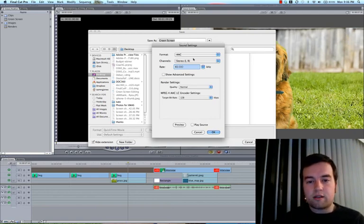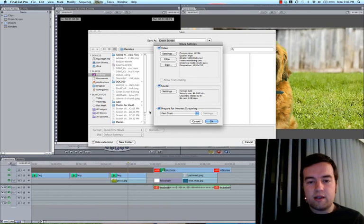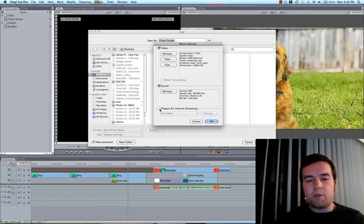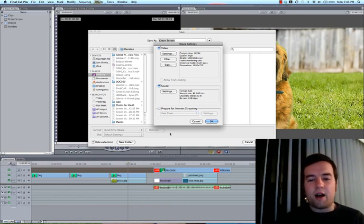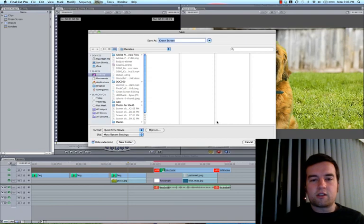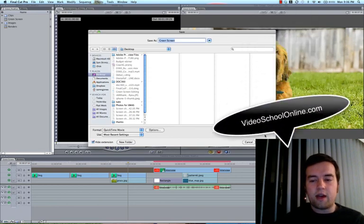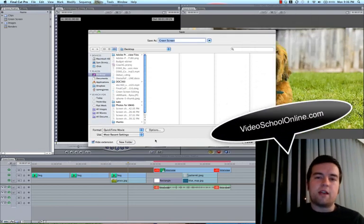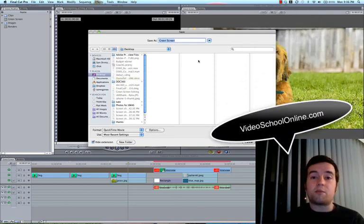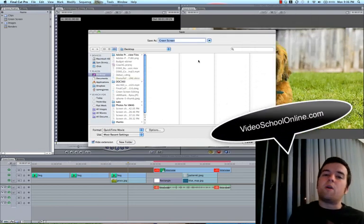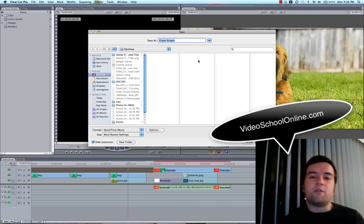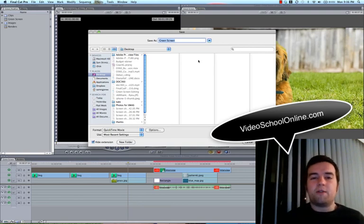Let's go ahead and click OK with all of these settings. And then prepare for internet streaming, you don't really need to do that for either. Then you just go ahead and click OK, press save, and that will export it perfectly in high quality for YouTube or Vimeo.